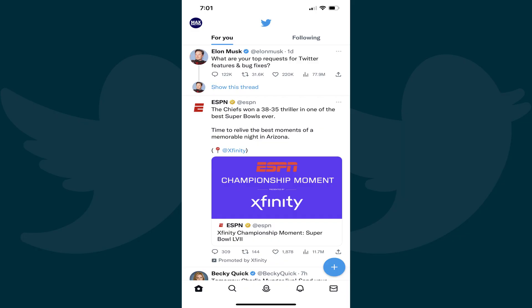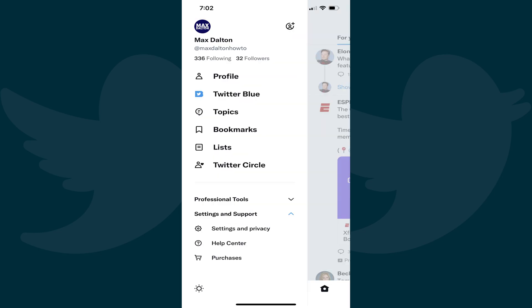Step 1. Launch the Twitter app on your iPhone, iPad, or Android device. Log into your Twitter account if prompted. You'll land on your Twitter home screen. Step 2. Tap your Twitter profile icon in the upper left corner of your home screen. A menu appears.